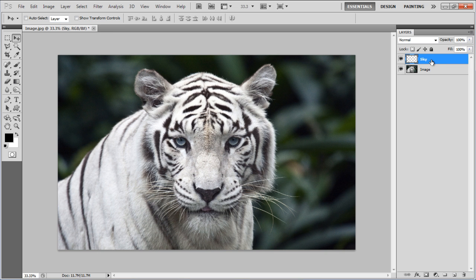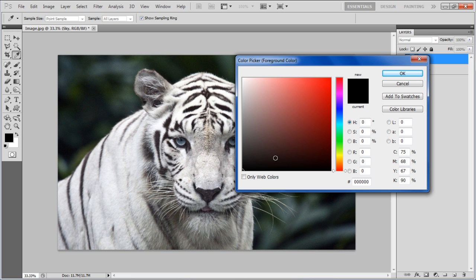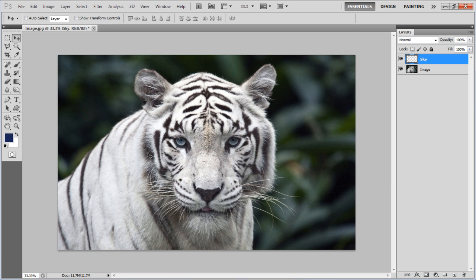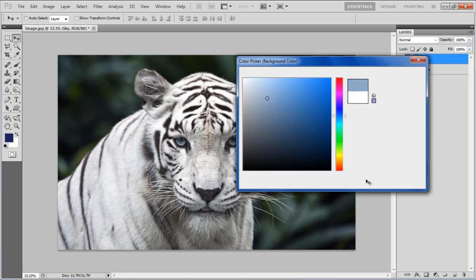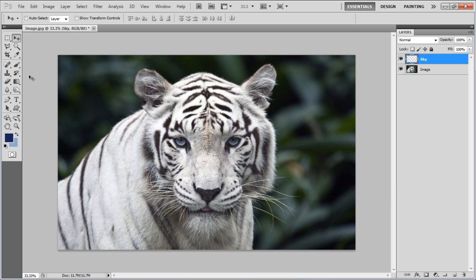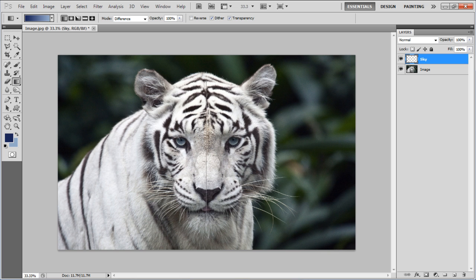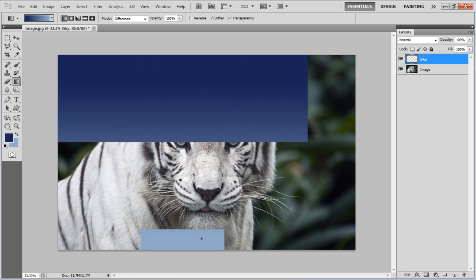Set the foreground color by entering in 192559 for the color code. For the background, type in 91AAC8. Now select the Gradient tool and draw a linear gradient from top to bottom.